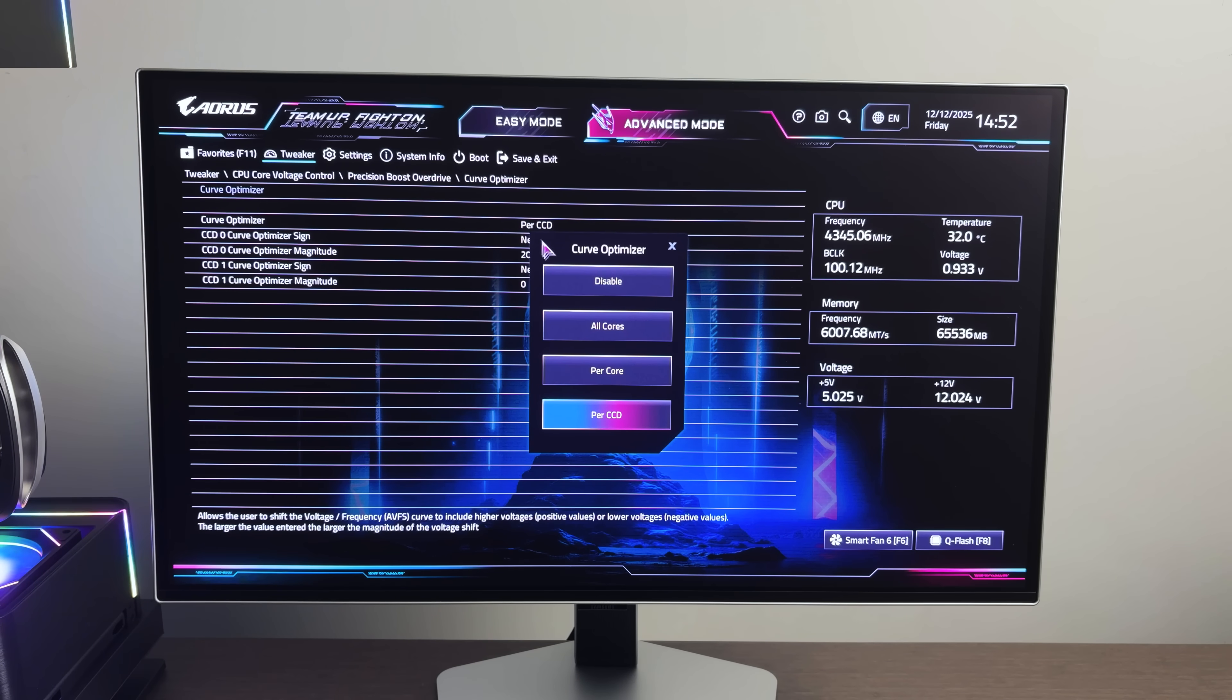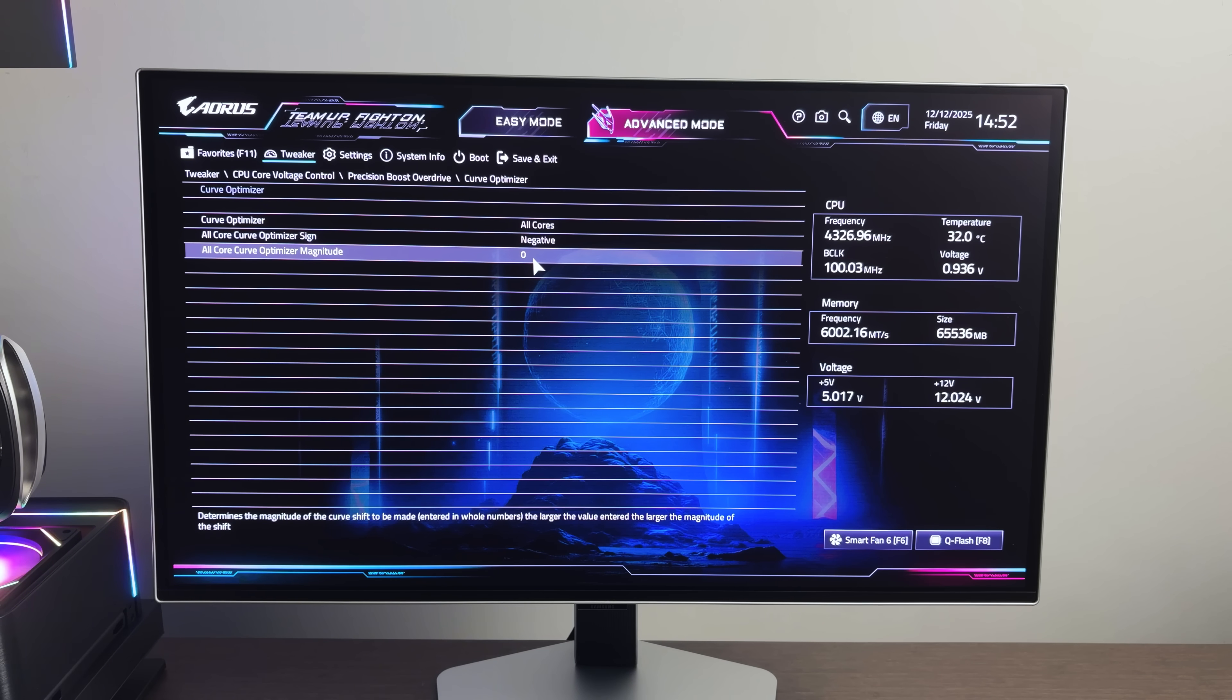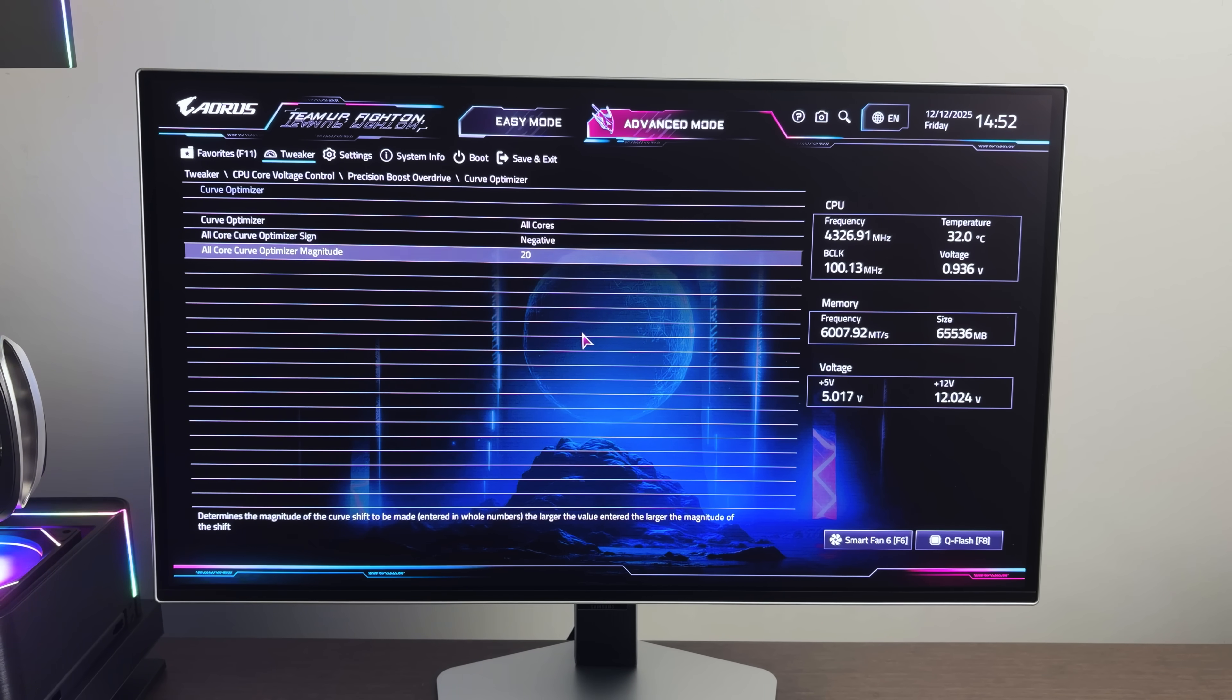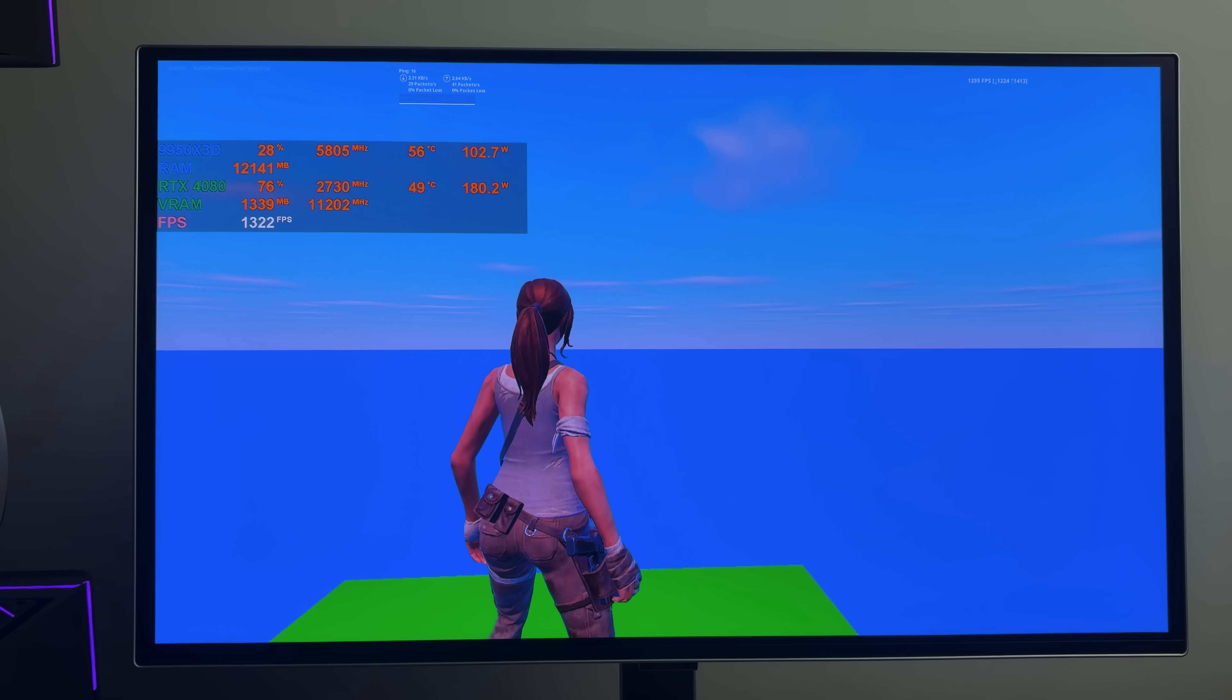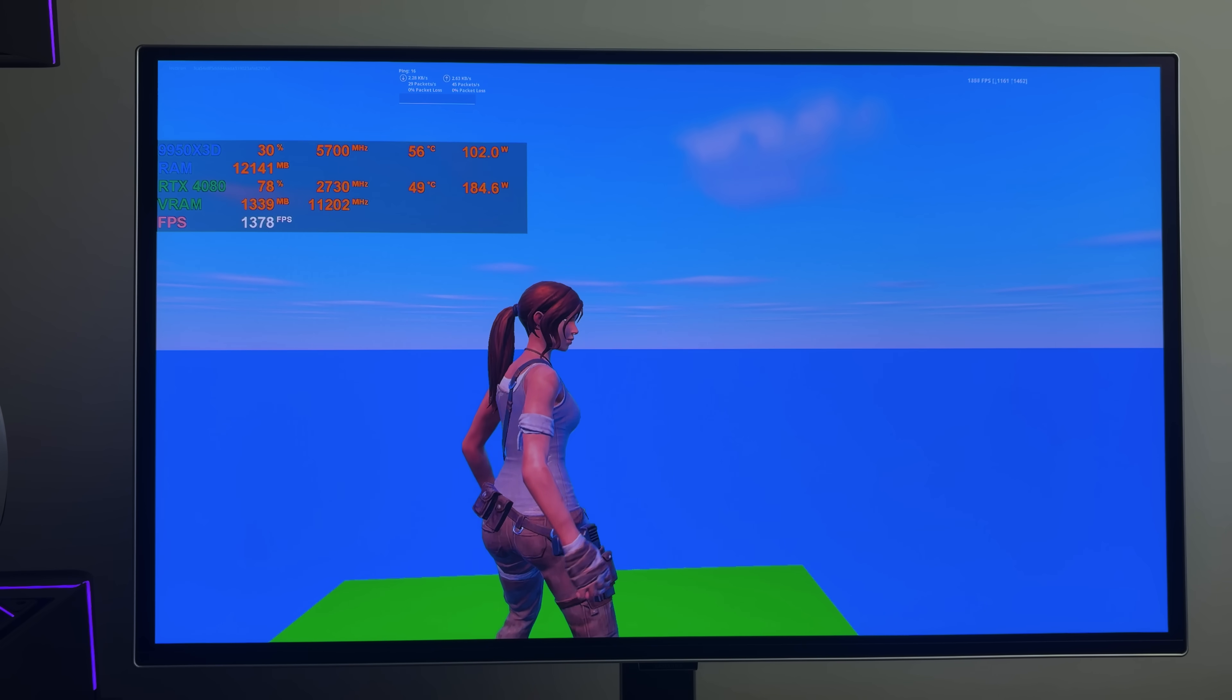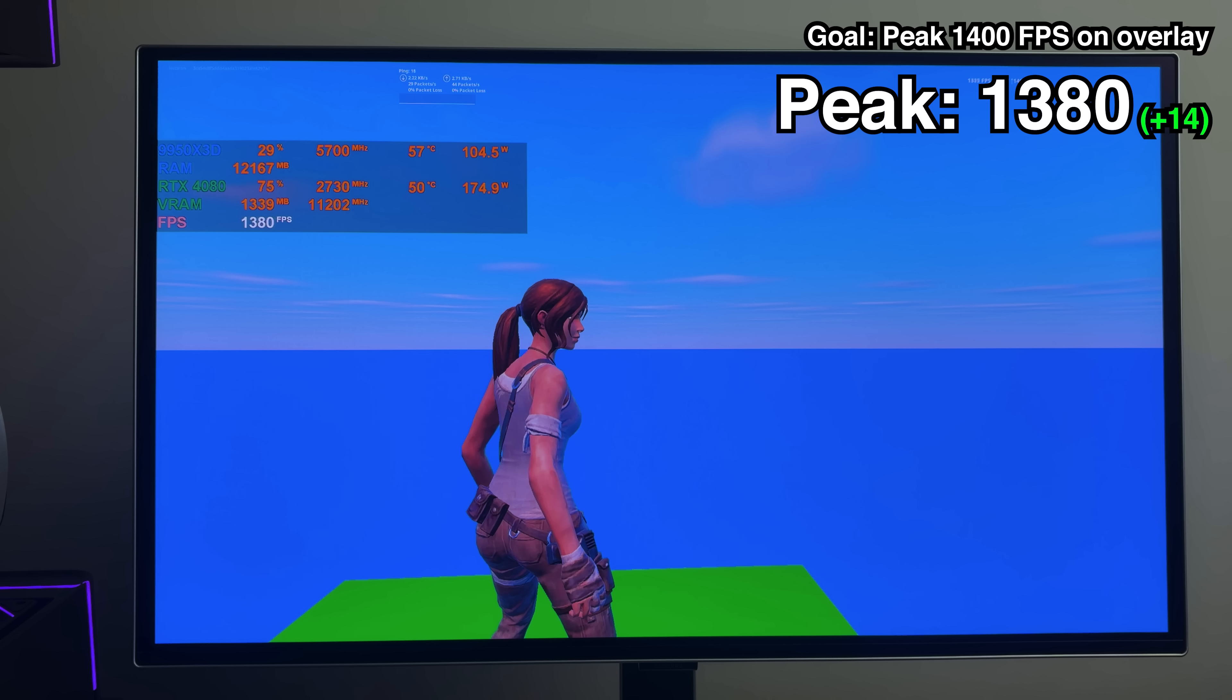Eventually, I realized that I could actually set my curve optimizer to minus 20 for all the cores, including the ones that don't have the V cache by just typing in the number. So I re-ran the test with all the cores at minus 20, and surprisingly, curve optimizer on all the cores works noticeably better. We peaked at 1380.